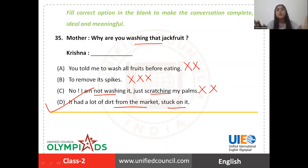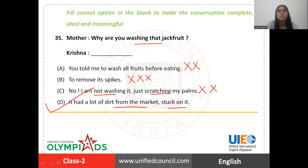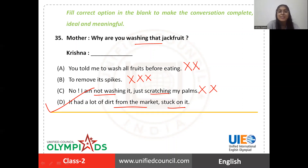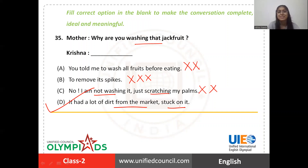So these were all the questions from this paper. I will see you very soon in the next session with more questions. Till then, bye bye — take care, keep learning, keep sharing.